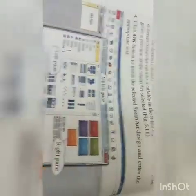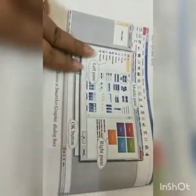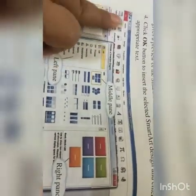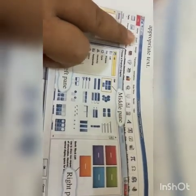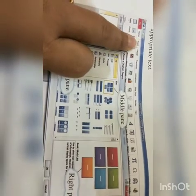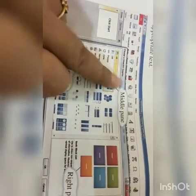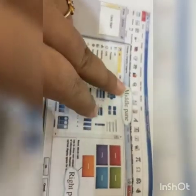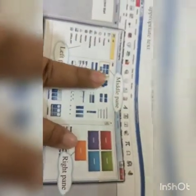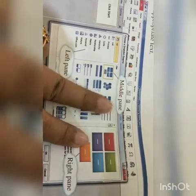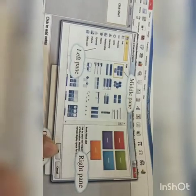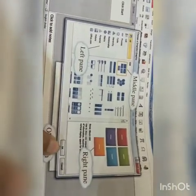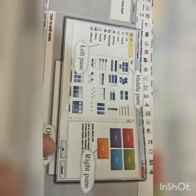Number four: click the OK button to insert the selected SmartArt design and enter the appropriate text. In this image it shows how to add SmartArt — go to the Insert tab, then the Illustration group, and select the SmartArt option. The left pane, middle pane, and right pane are shown, along with the OK button to confirm your selection.